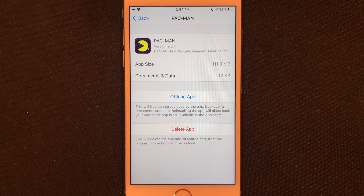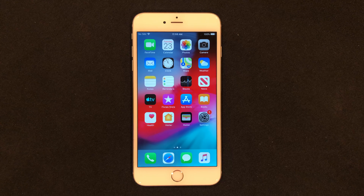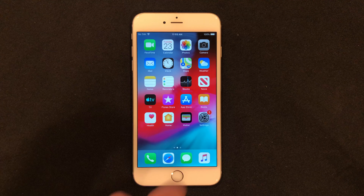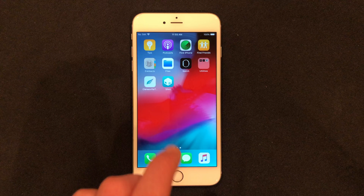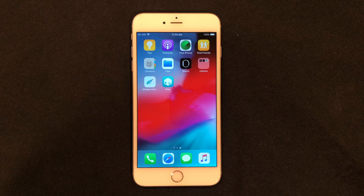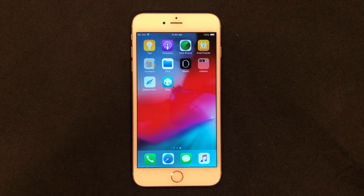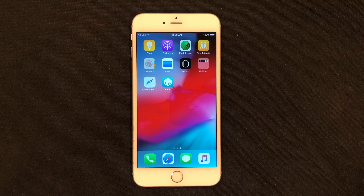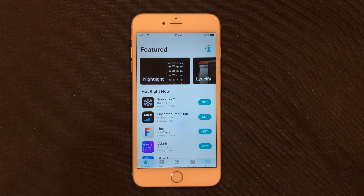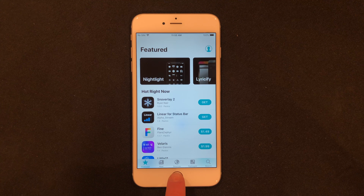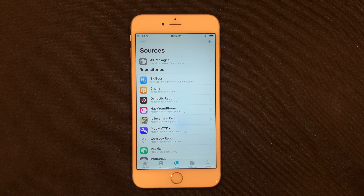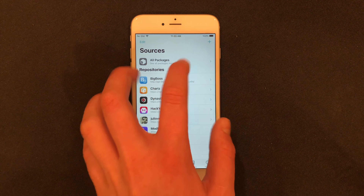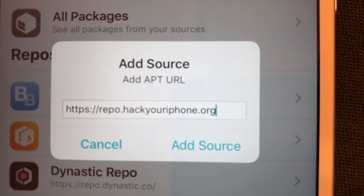Now I'll move over to Sileo and show you how to do it on that. I'm on an iPhone 6 Plus now and this jailbreak method has Sileo instead of Cydia. It's going to work basically the same, just looks a little different. In Sileo we're going to go over to Sources. Click the plus button and add the repo repo.hackyouriphone.org, then click Add Source.